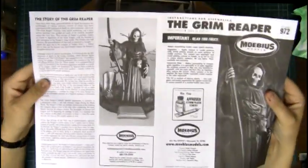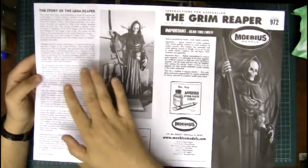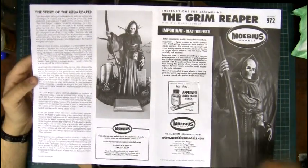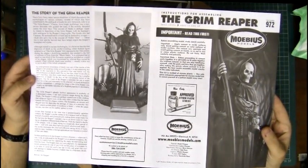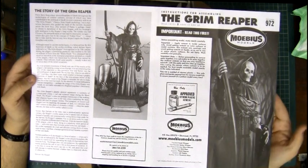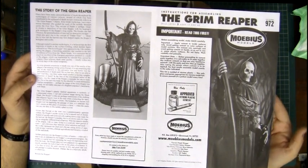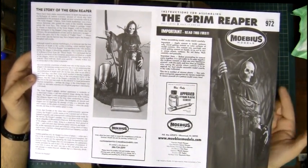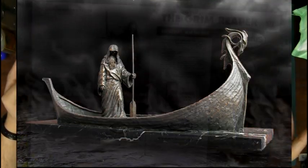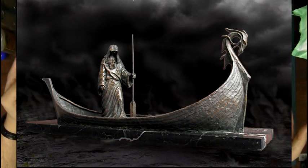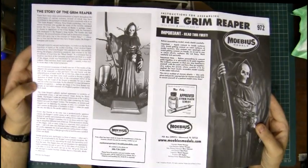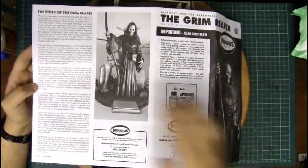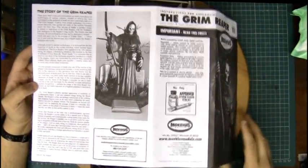So getting on the back there we've got the story of the reaper. That's basically talking about the history going back from like Greek mythology, that he was the ferryman and you give him two coins, he took you across the river Styx to the afterlife, and then obviously the Black Death in Europe and right up to modern day I suppose.